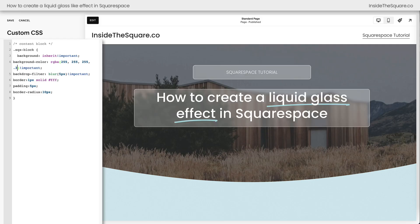We also have the backdrop blur here — I set this to 5px. If you want the background to be a little bit more visible behind the content block, you can reduce this number. Or the exact opposite: if you want it to be more blurry, you can increase it. Super customizable and totally up to you. Personally, I thought 5px was perfect for this effect.